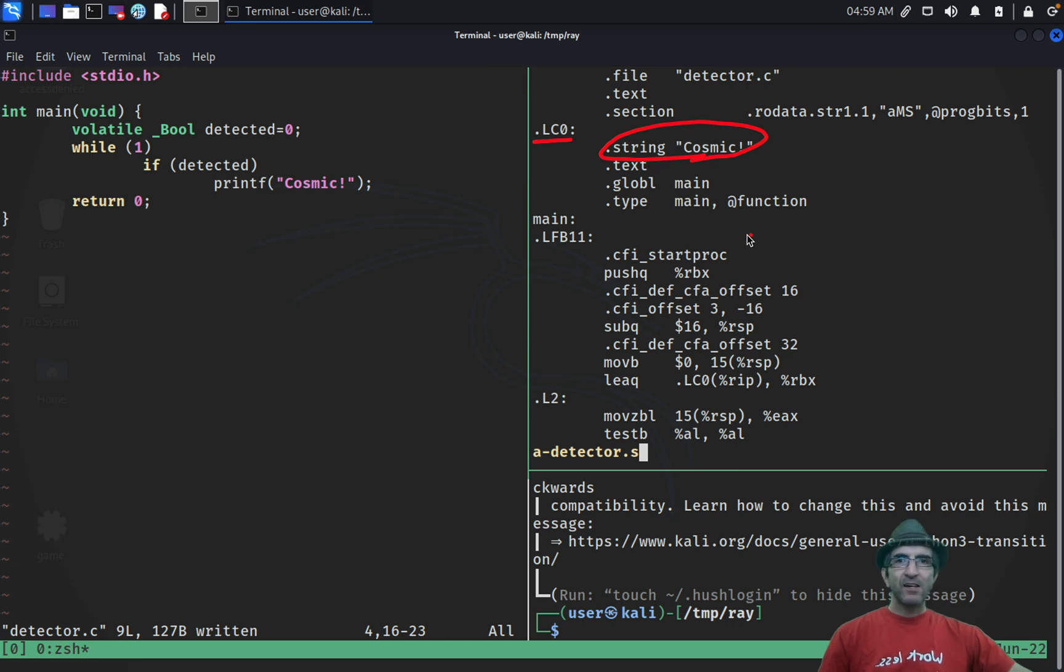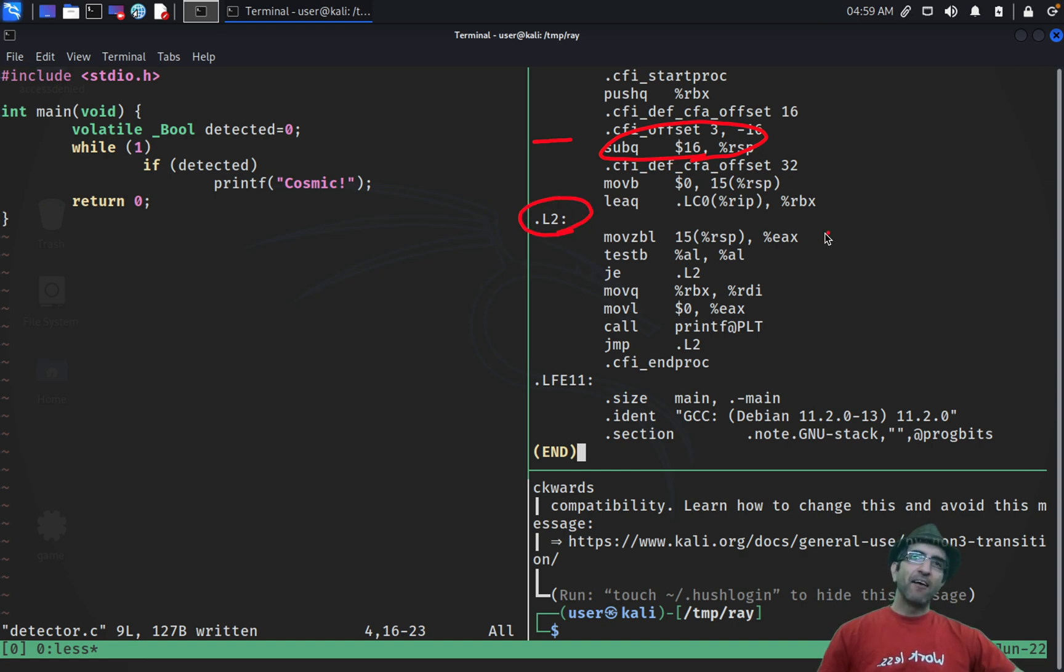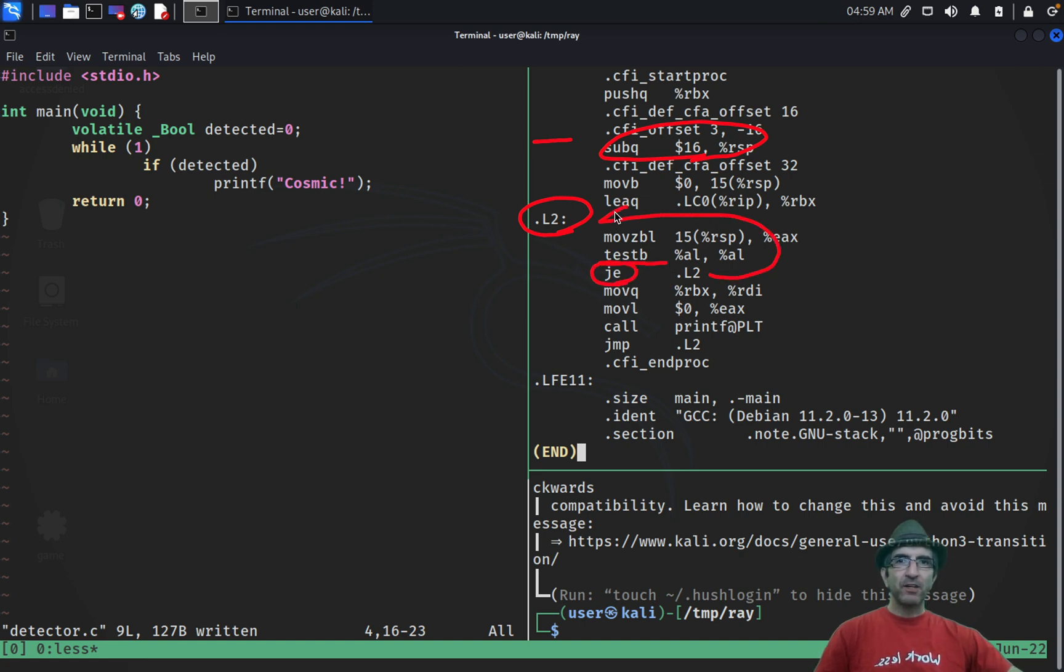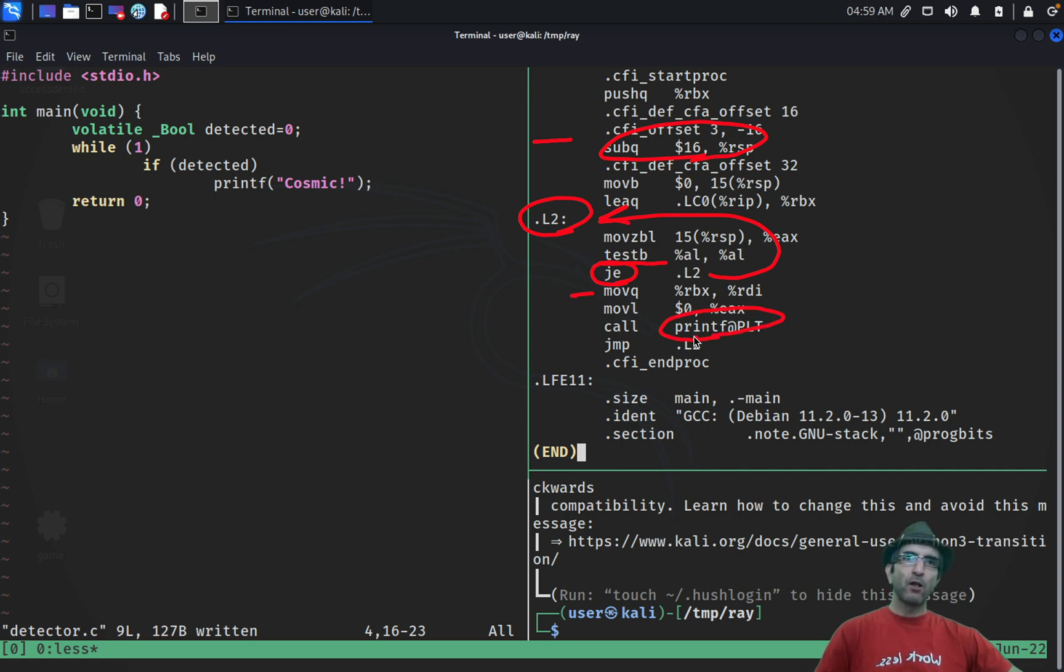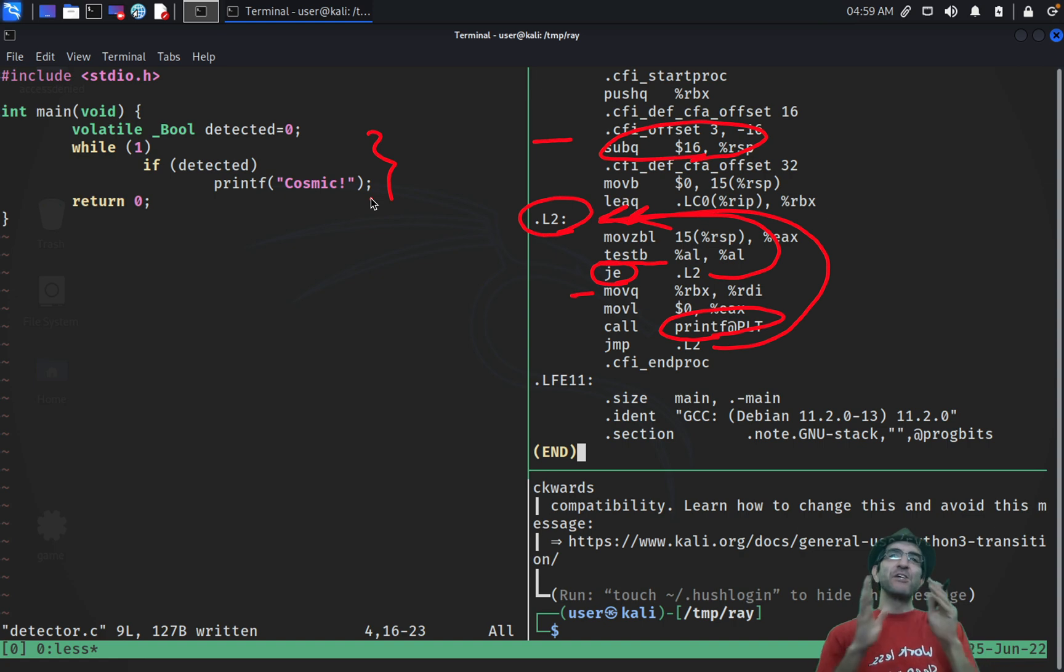Then on L2, I have this check, test something, jump if equal here. If it's not equal, I'm moving this, I'm moving that. And at the end, I'm calling the print and then again jumping to L2. Same logic which we have here.